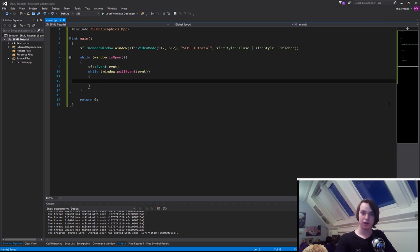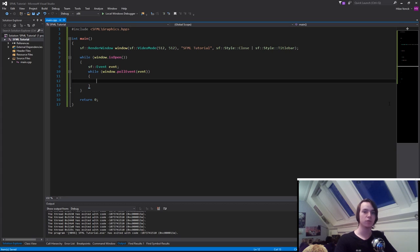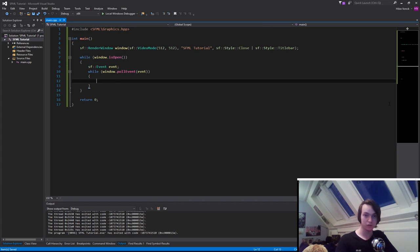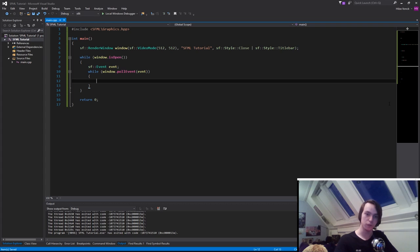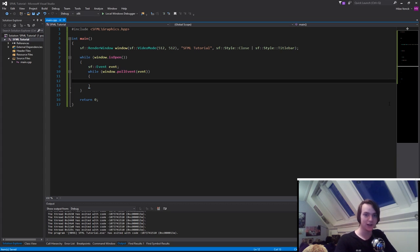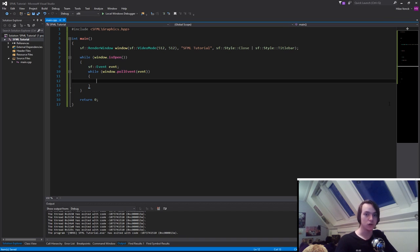Inside here, there's one thing we always need to do: check whether we should close the window. There's one event, sf::Event::Closed, that's called whenever we hit the X button or Alt+F4. Whenever we try to close the window, we need to handle it ourselves. The window won't close automatically, it just gives us a signal saying 'hey I want to close, could you please do that for me?' So we need to create an if statement.